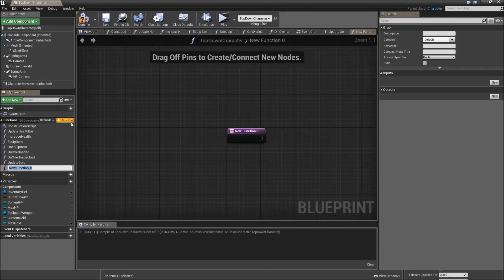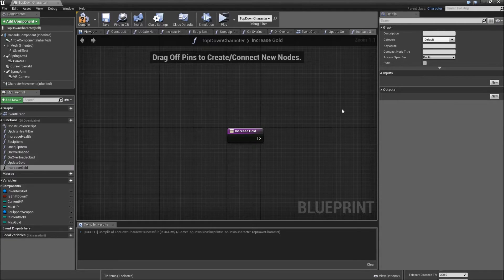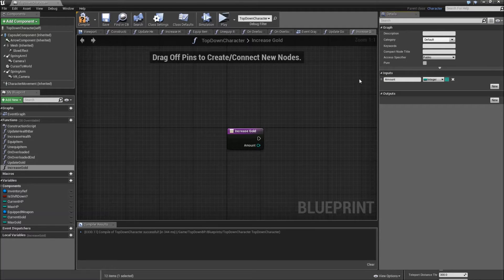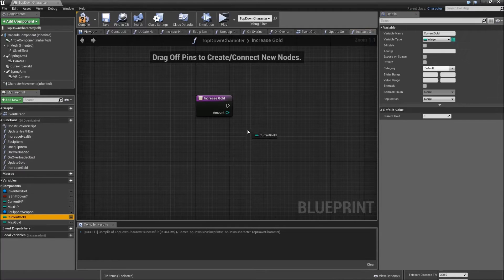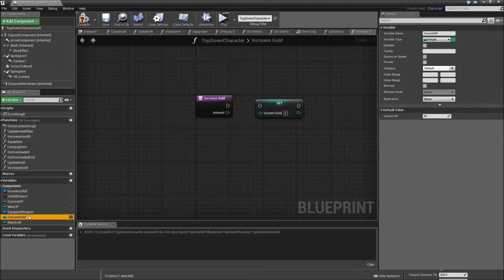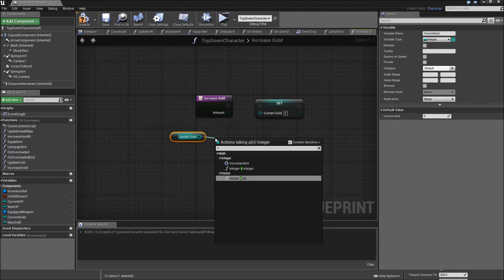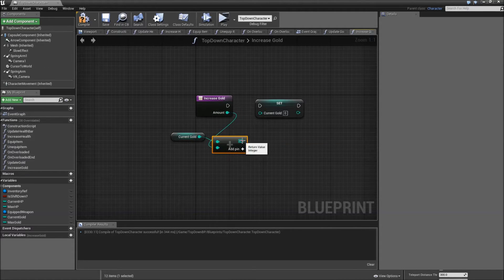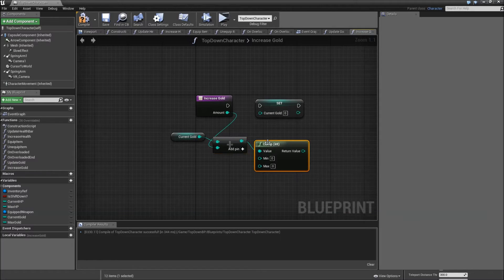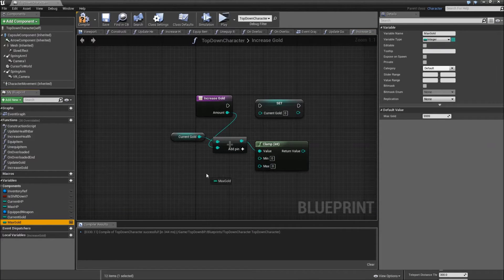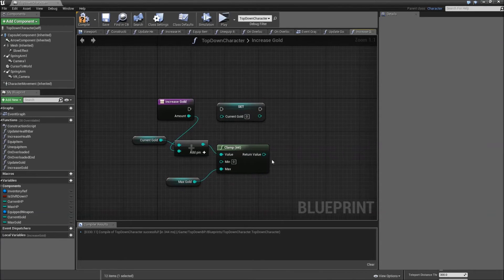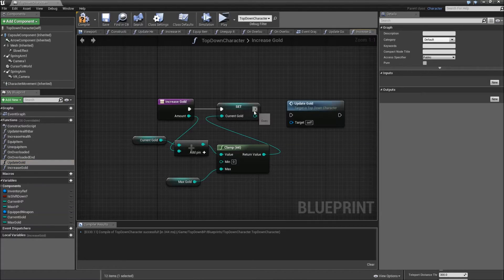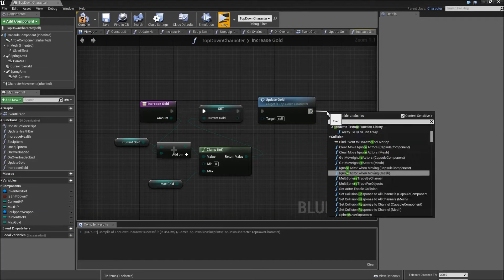Next function will be increase gold. It will have an input which will be an integer called amount. And we will get our current gold, set that. And get our current gold, search for plus, integer plus integer. Connect that to the amount. And afterwards we want to clamp it from a minimum value of 0 to our maximum. Then plug in the return value for the set current gold. And after we set the variable we also want to update our widget. That's it for the function, return afterwards.